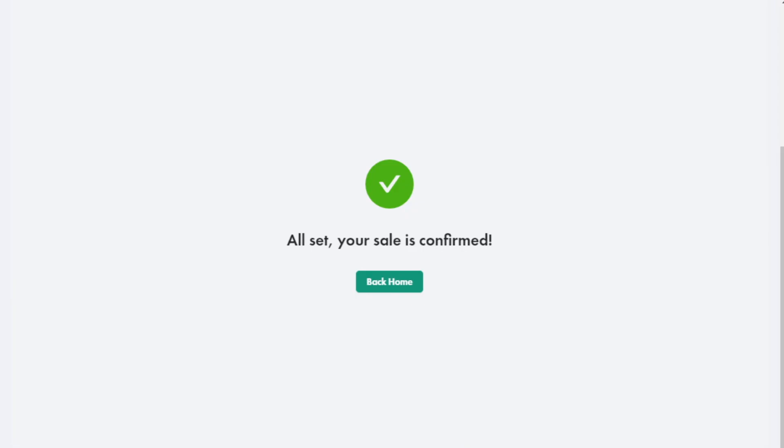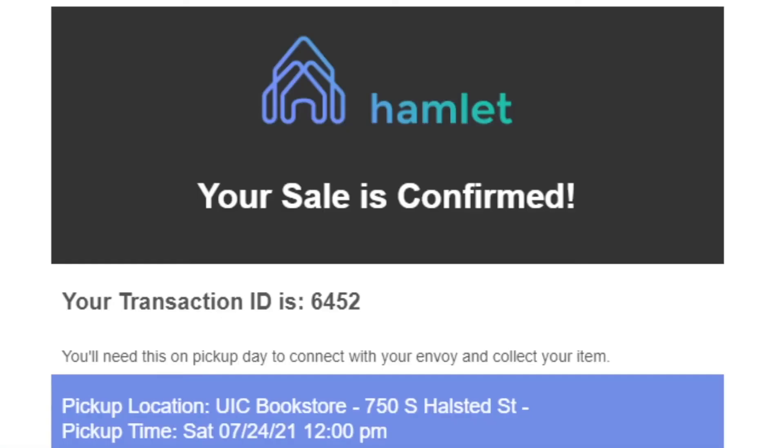If you click to confirm, you're all set. You'll receive one final email with your transaction ID. You can verify the person you meet up with is the right buyer using this transaction ID.